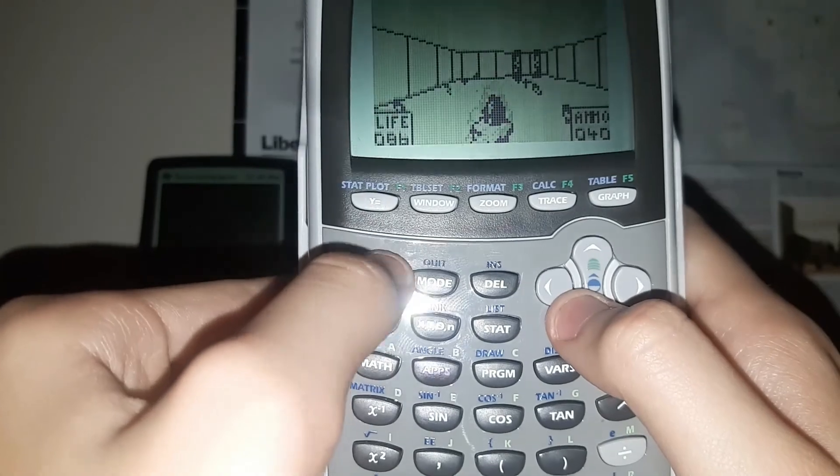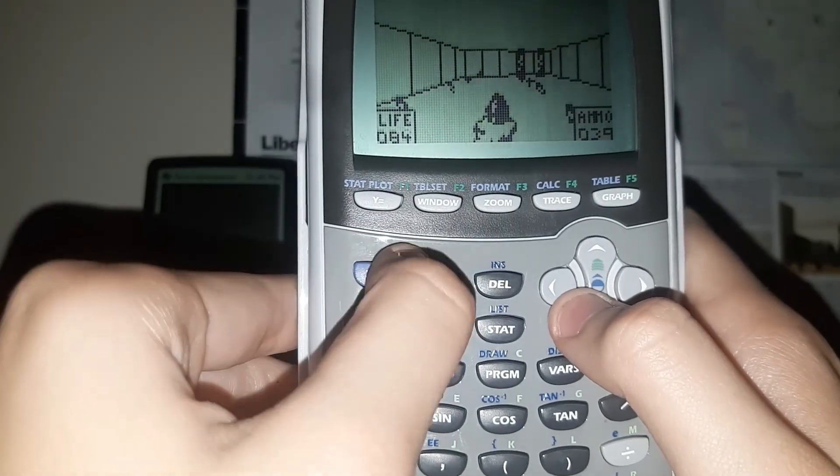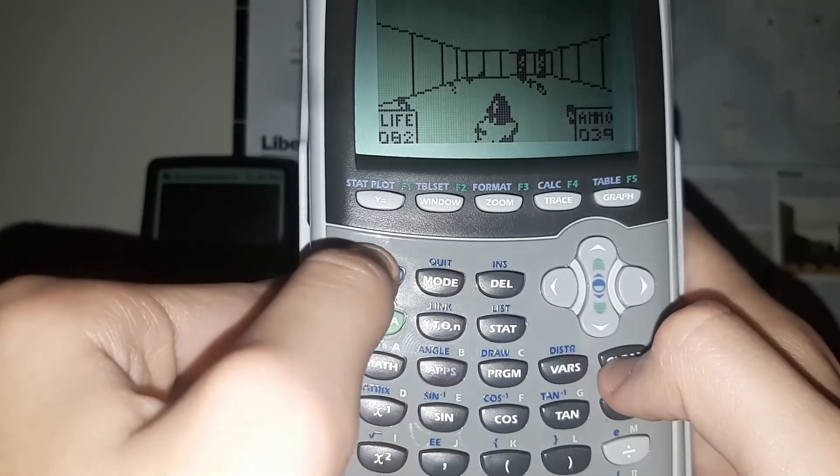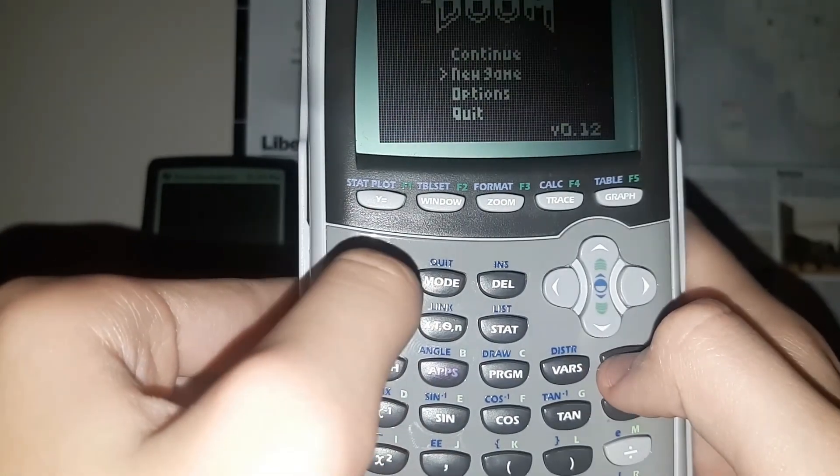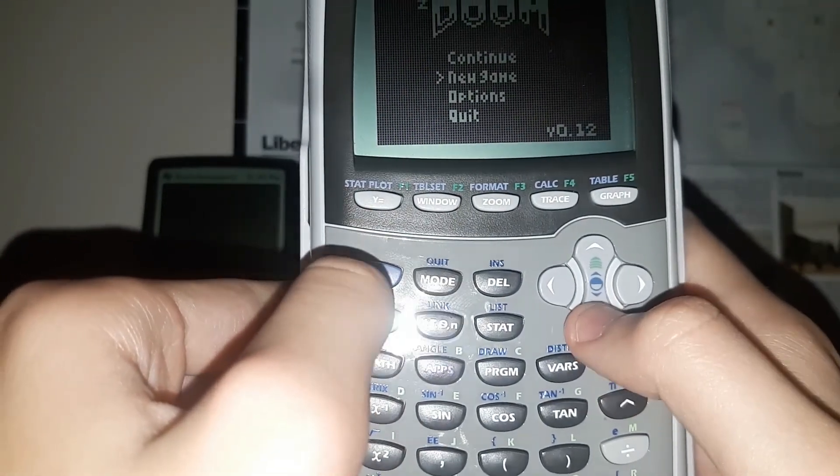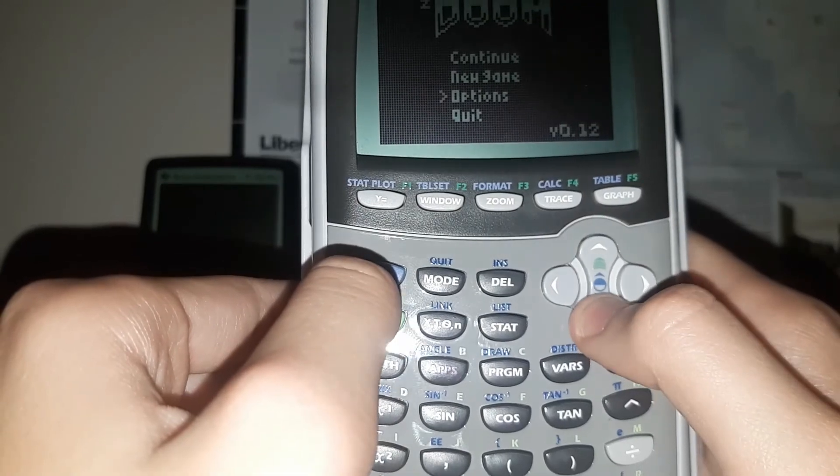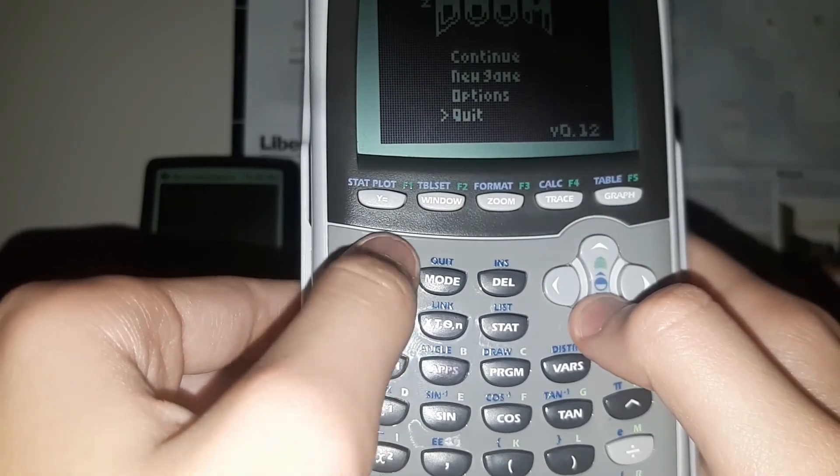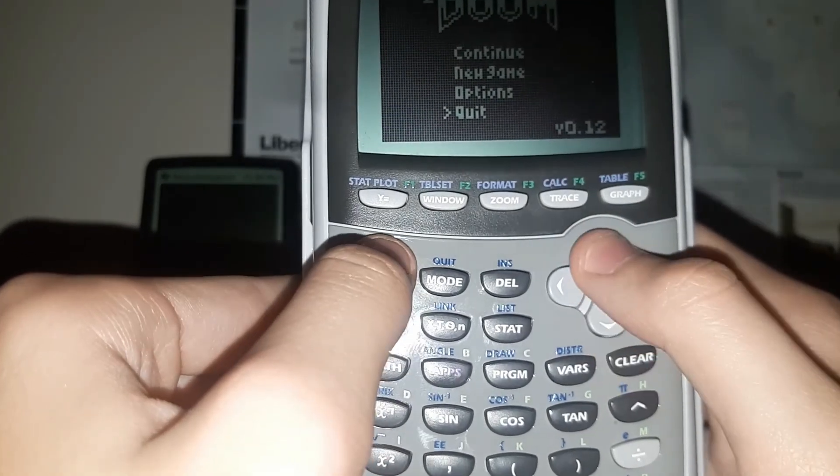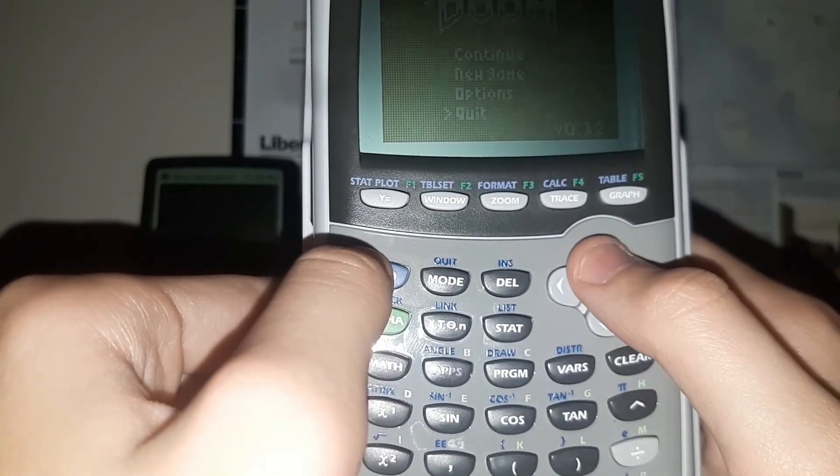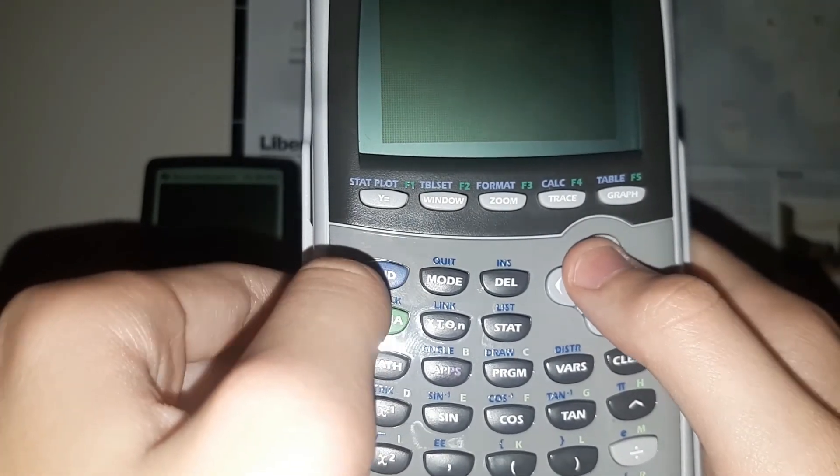Now, to exit, it's pretty simple. You just press 2nd clear. And then, to exit here, you just want to press 2nd, and boom.